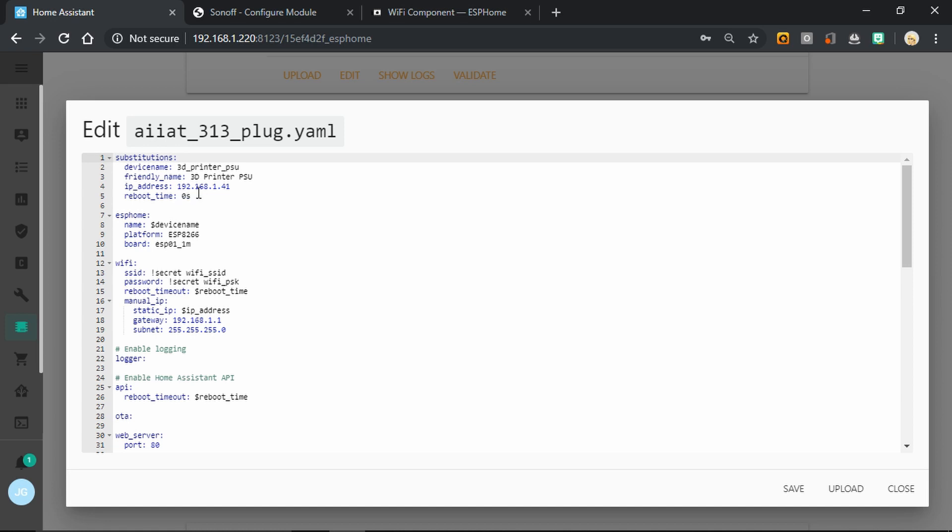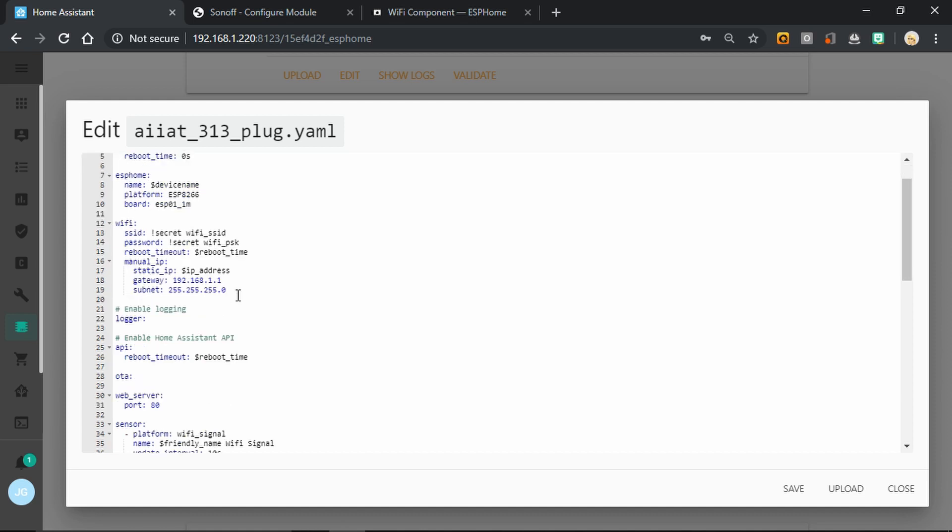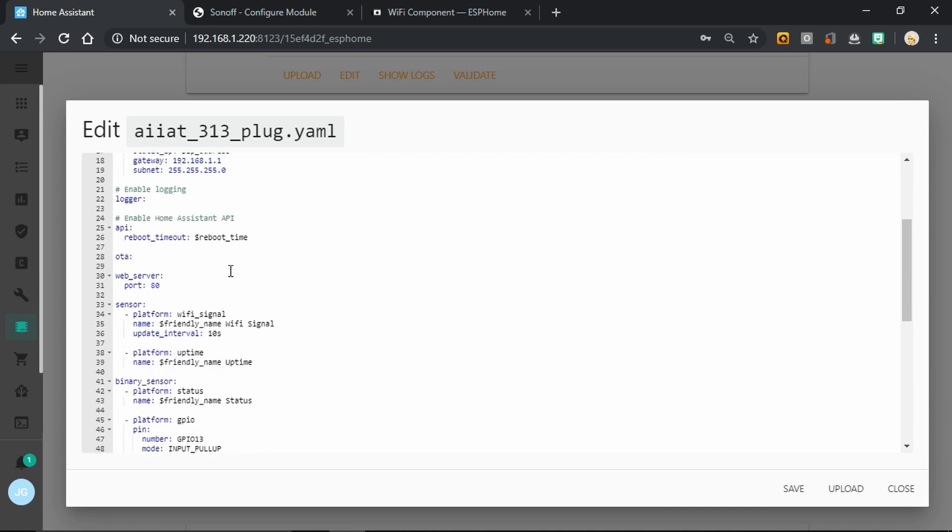So moving on, I've set up the ESPHome device type as normal. The Wi-Fi is my SSID and password. And in here I've added this reboot timeout variable. I've got my manual IP address, the logger running, and the Home Assistant API. And again, I've got the reboot timeout in there. I've got OTA for the updates, the standard web server, and then I've got the sensors that I always like to include: the Wi-Fi signal, the uptime, and the status.